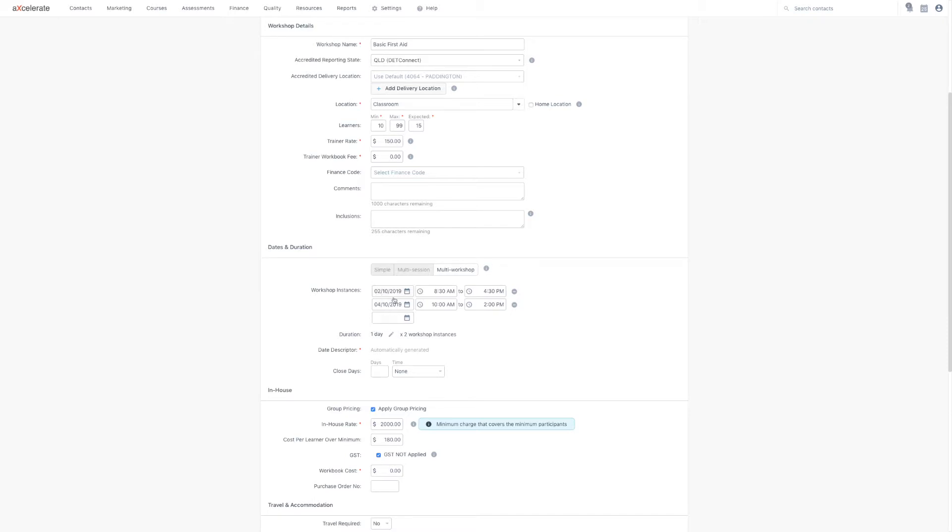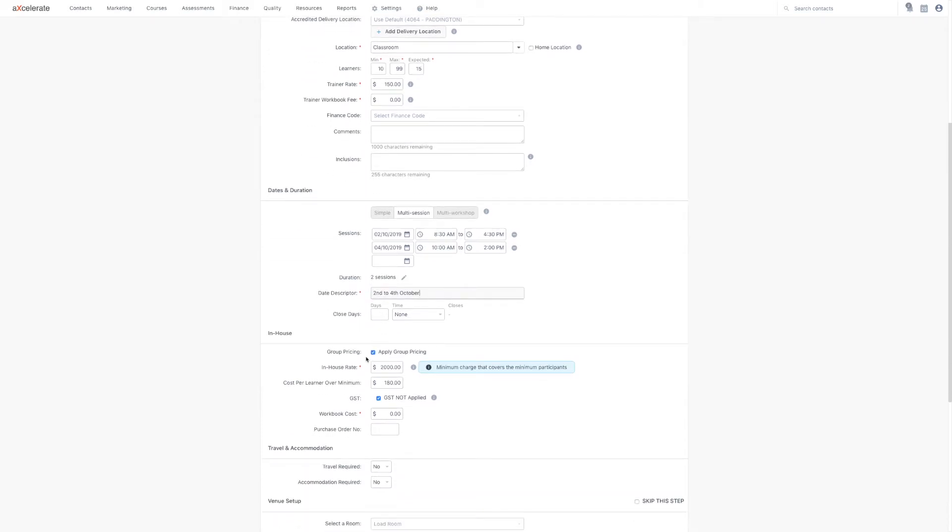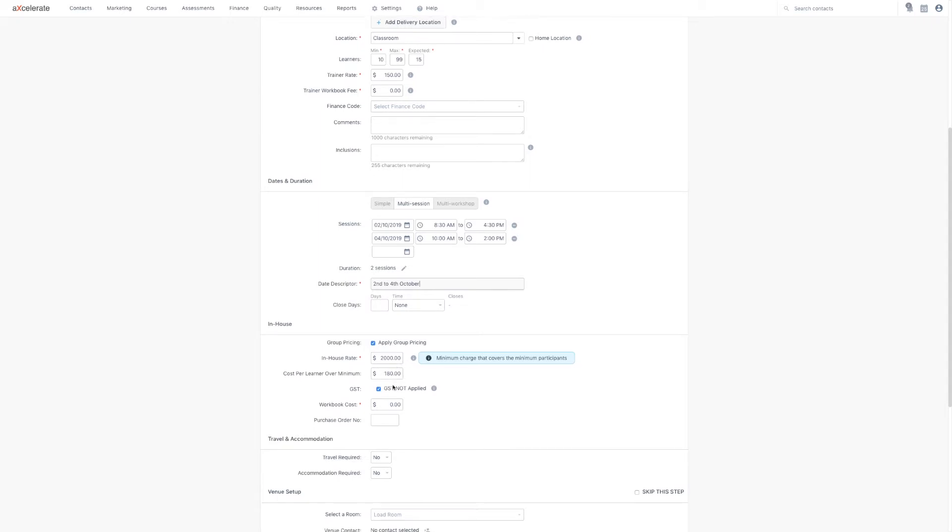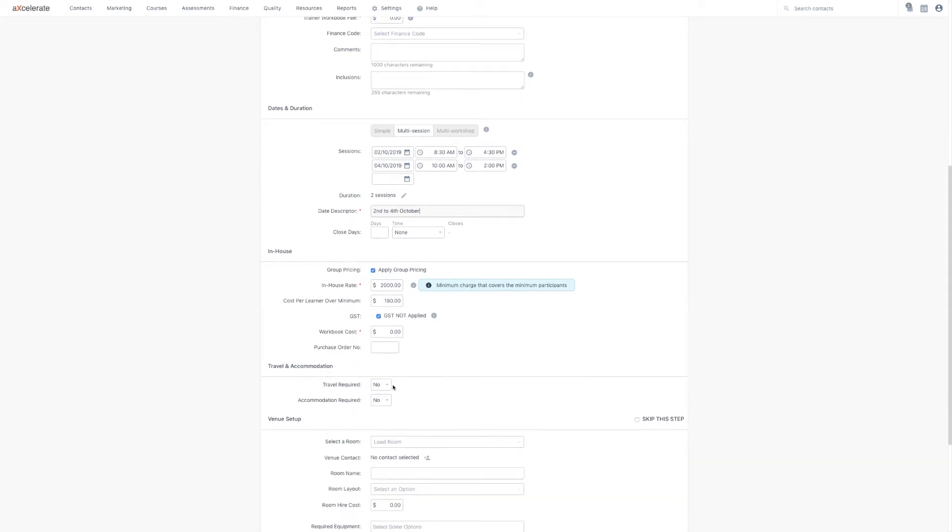The date descriptor is a description of the dates for the workshop. Moving down, we come to the financial side of the workshop. The in-house rate is the flat fee for the minimum learners, plus a variable cost per additional learner above the minimum. For public workshops, this section is replaced by a simple cost per learner field.